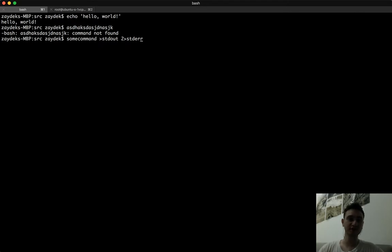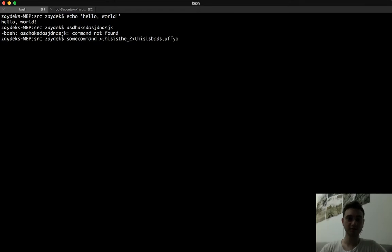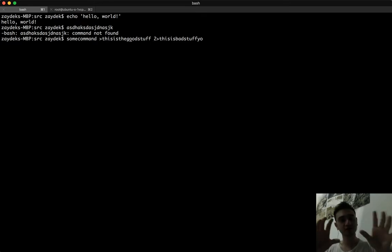The file names are arbitrary - we could name them anything we want. So this could be like 'this is bad stuff' and this could be 'this is the good stuff,' even though those would be terrible names for files. Anyway, no matter what happens now, we've partitioned the good from the bad messages, and that's really important.